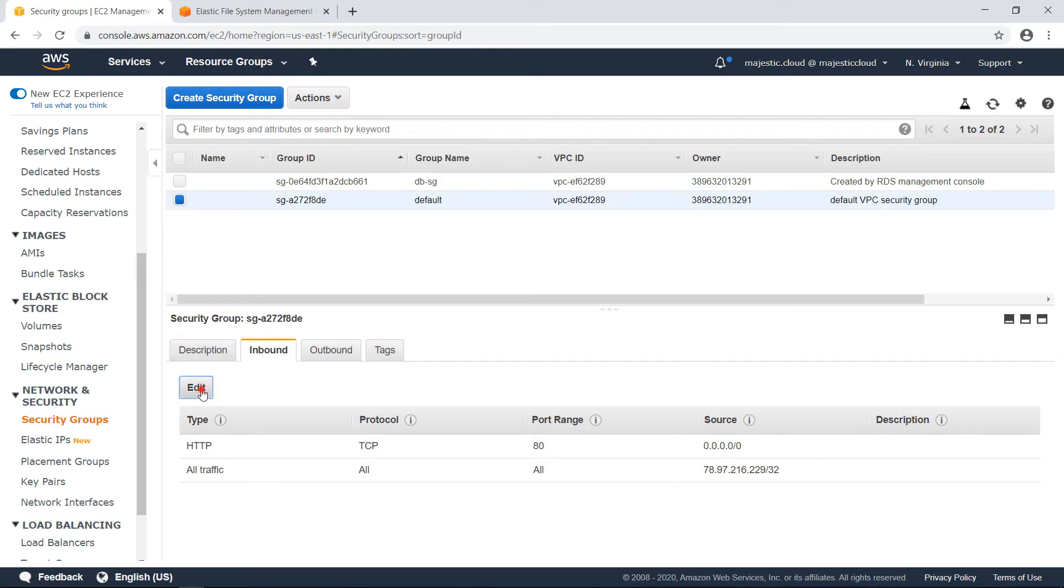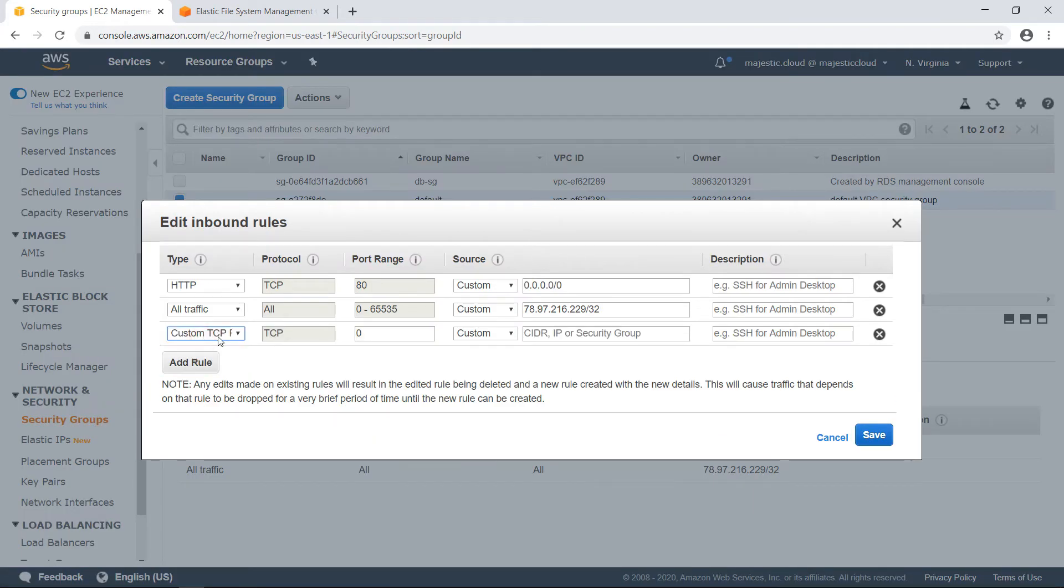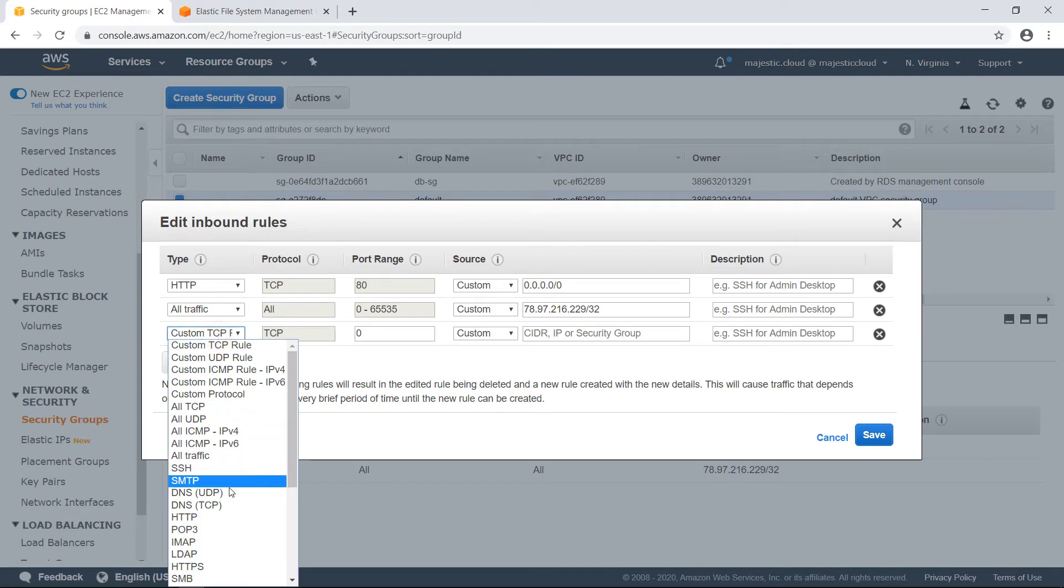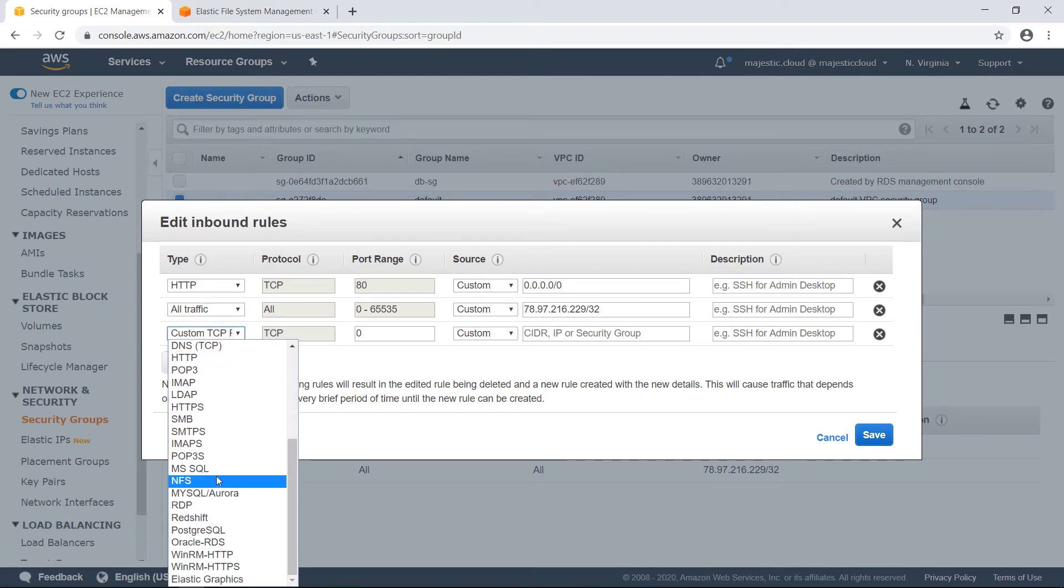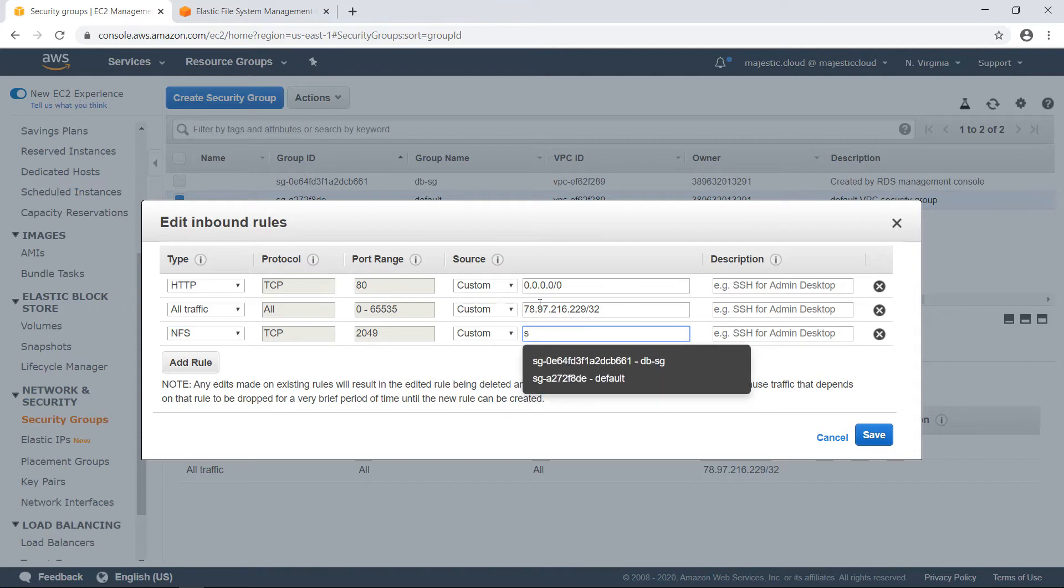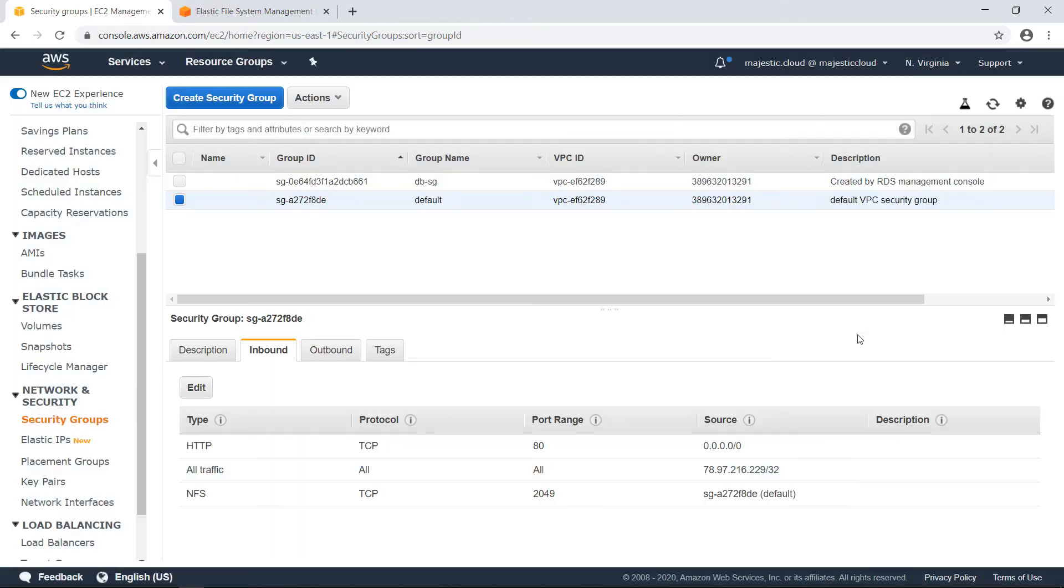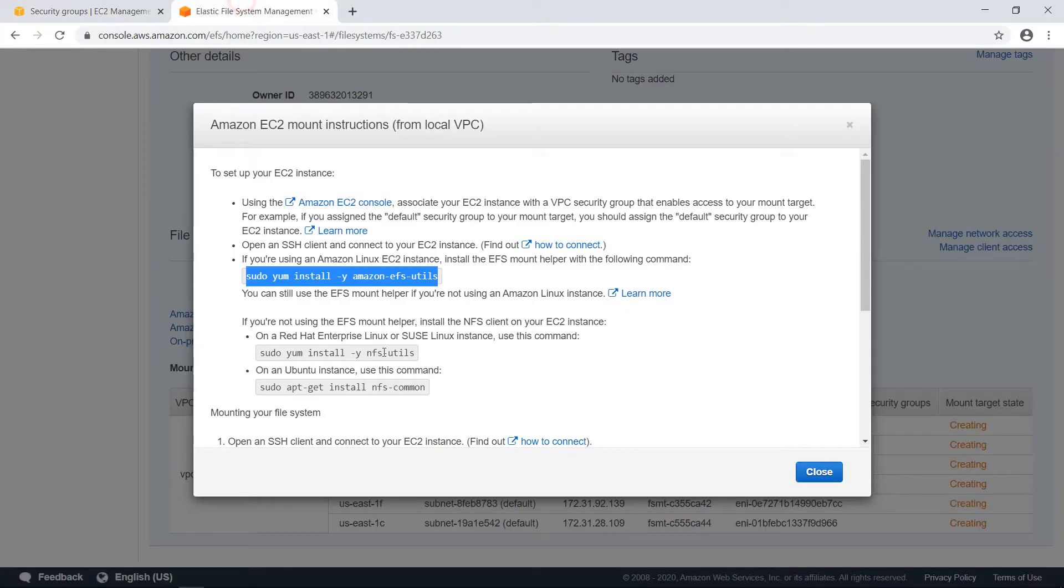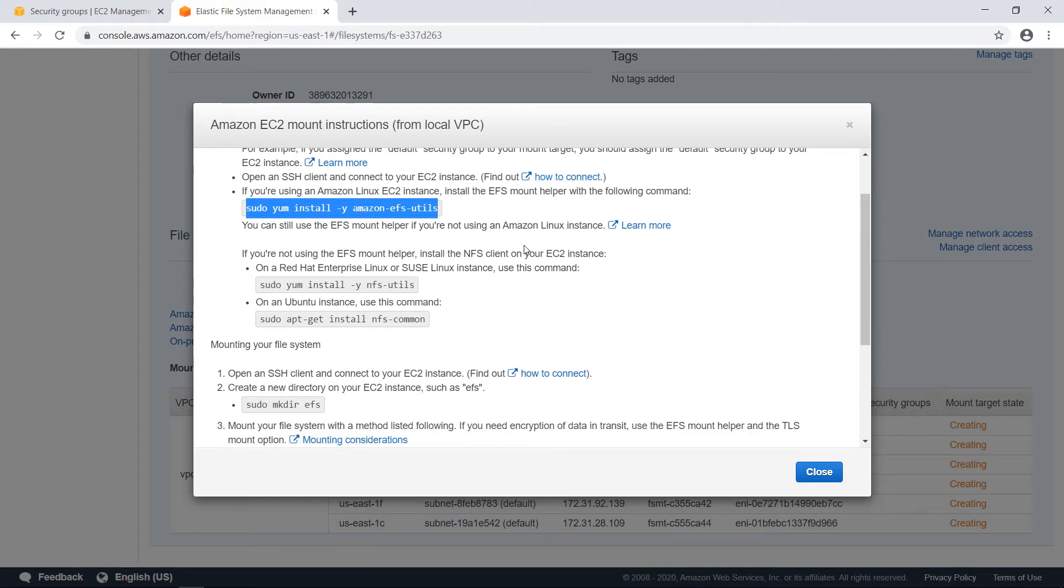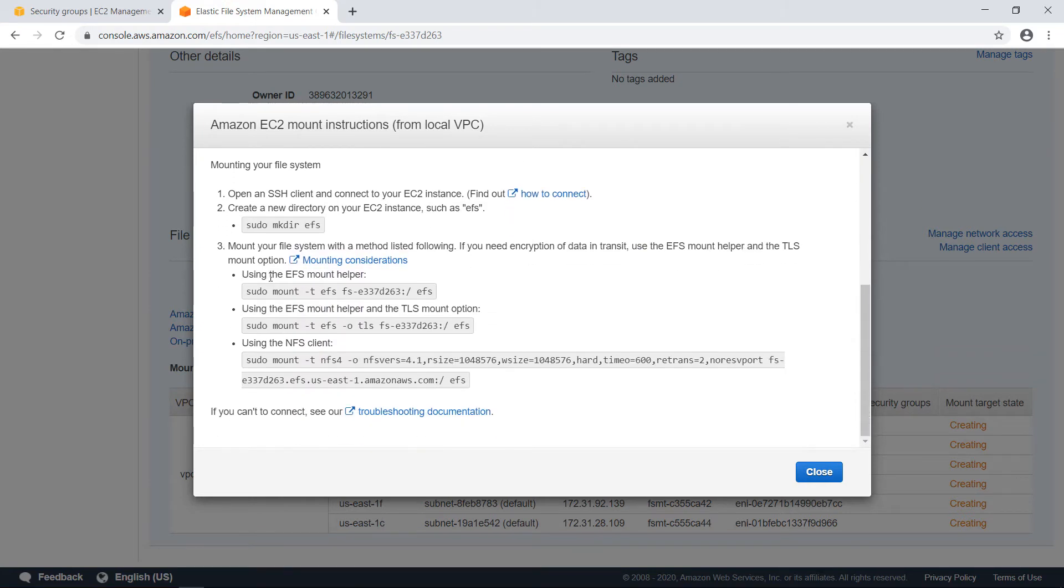This is the default one. I will need to create an inbound rule for NFS. And basically, here I will add a rule for NFS. And the source will be the security group itself. So, the default security group. Let's save it. Okay, now I should be able to mount my EFS filesystem.